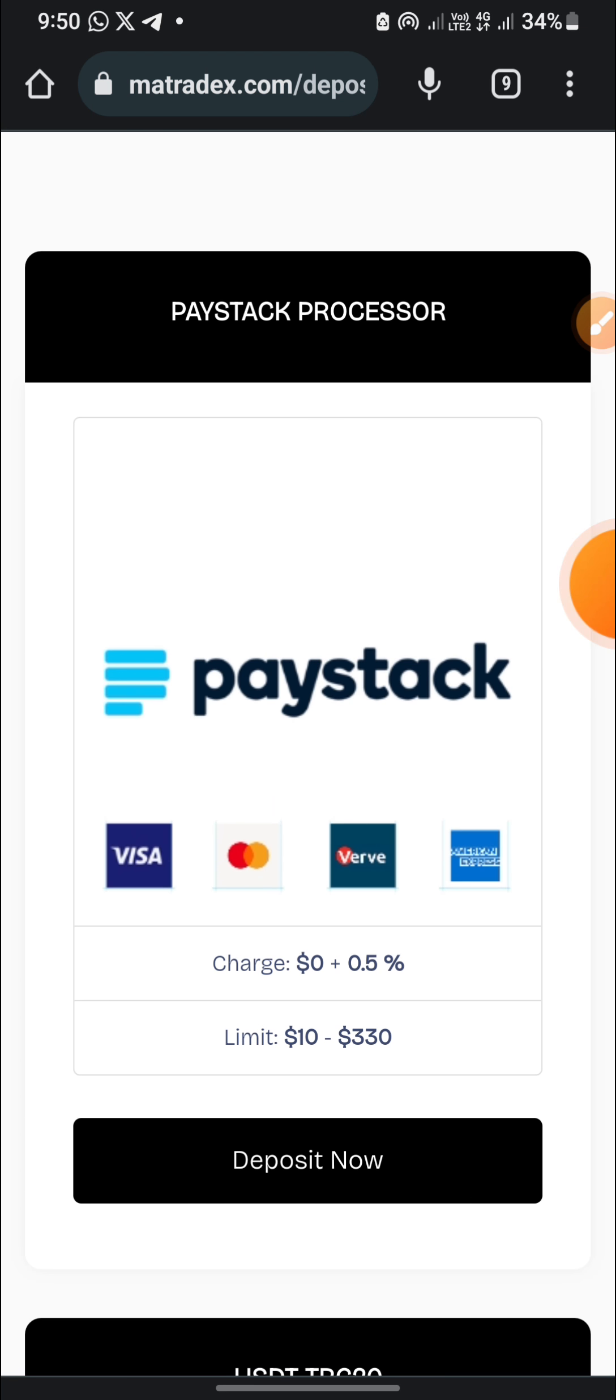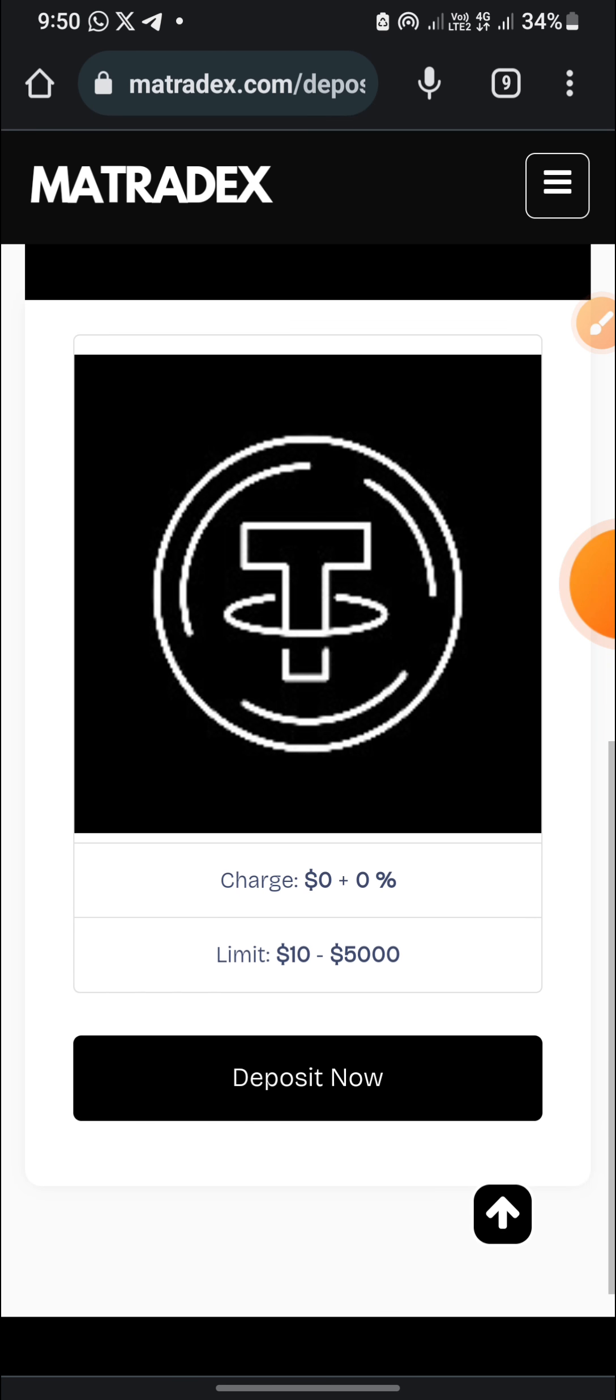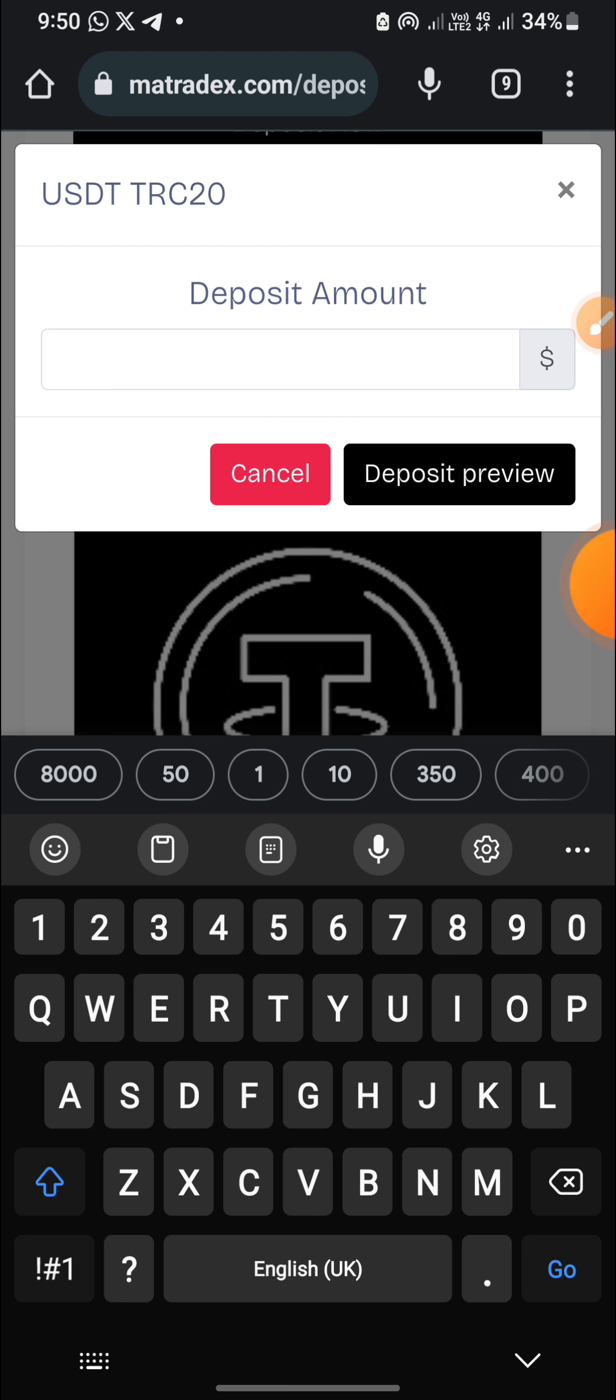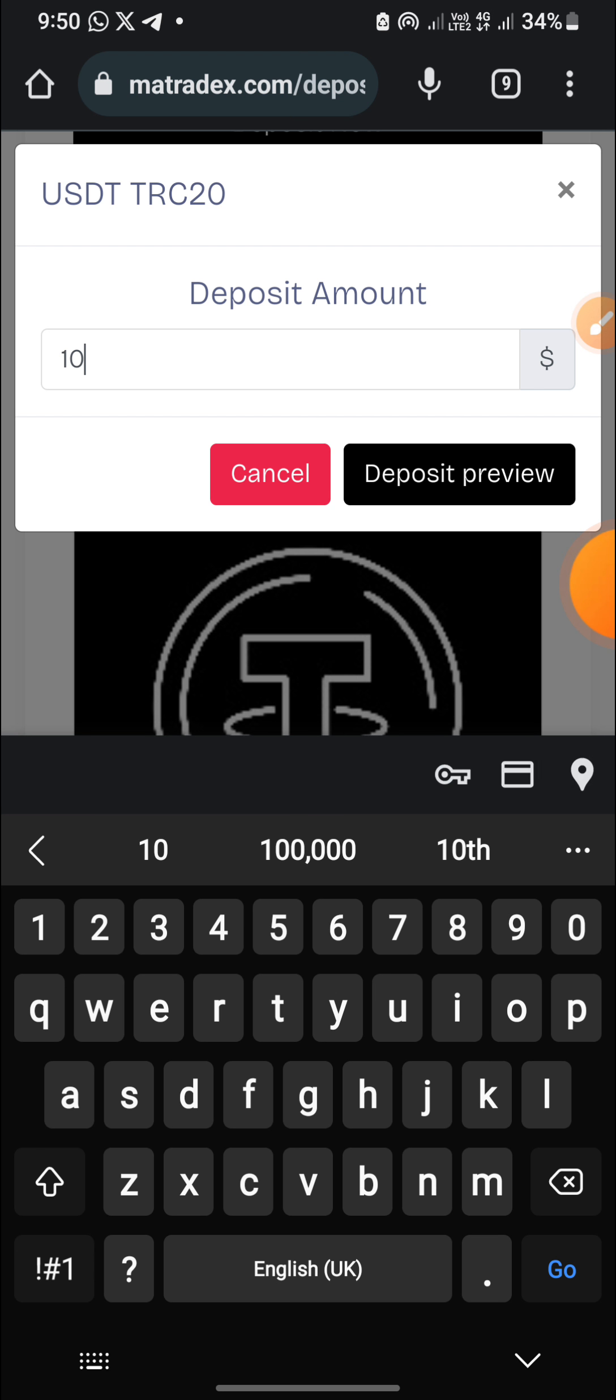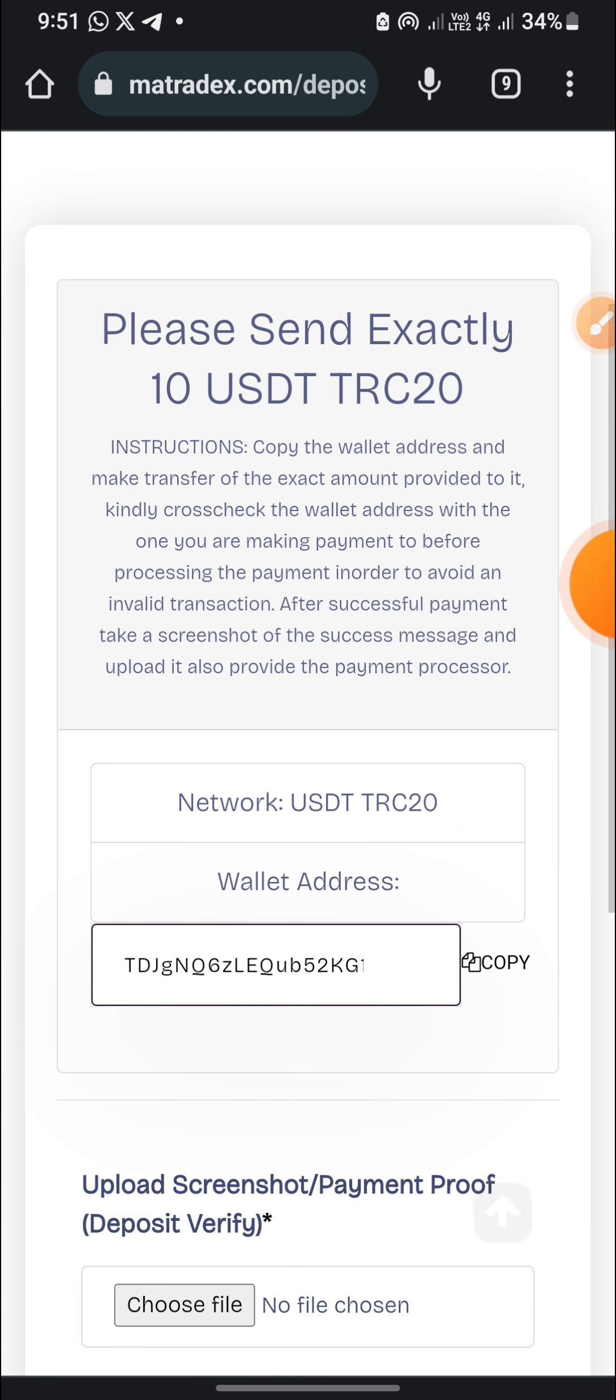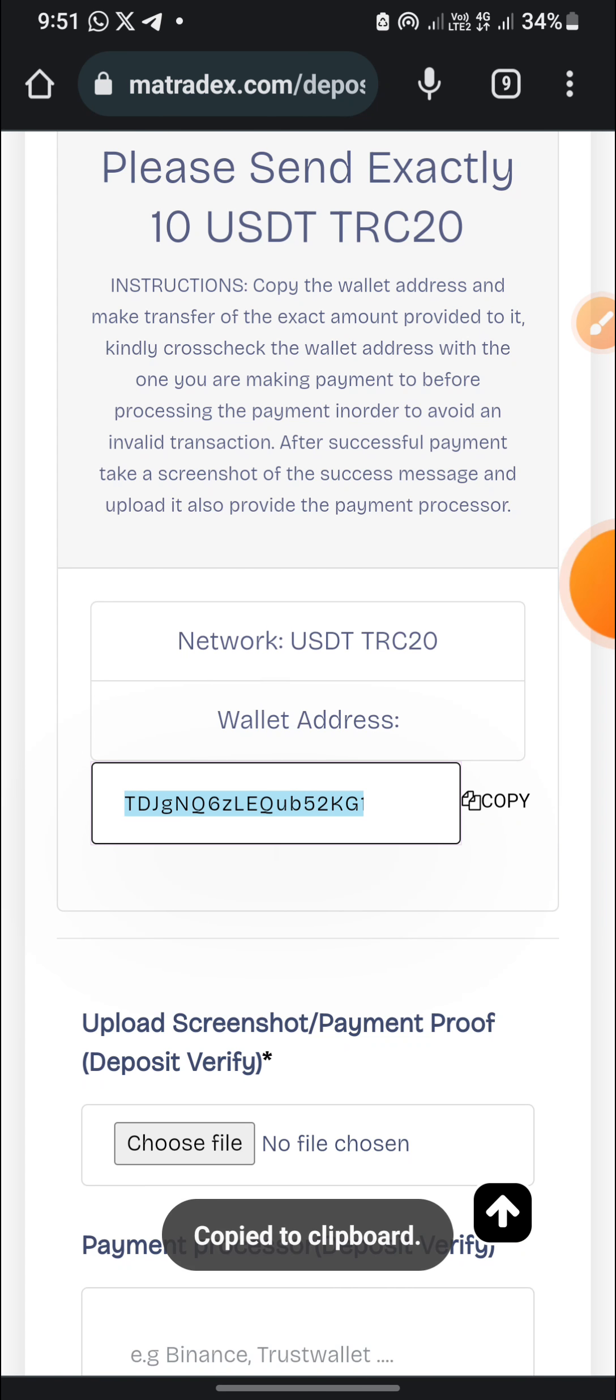They have a lot of deposit fund options. They have the Paystack, the USDT TRC-20. So I'll be using the USDT to deposit. Deposit amount: I'll be depositing $10 for now. The minimum is $10 also. So pay now. This is the wallet address I'm sending into. Let me just copy it and go and make the payment.